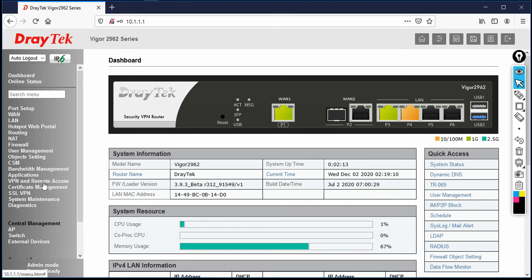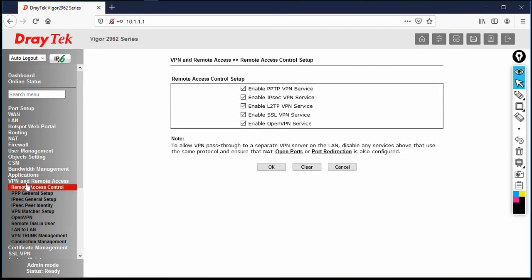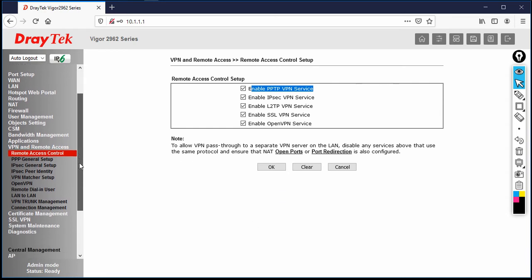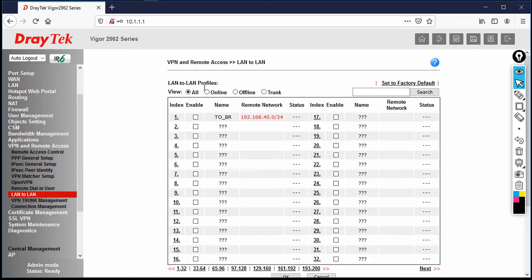Go to VPN and Remote Access. Before we start the PPTP configuration, let's check whether the service is enabled. Click on Remote Access Control, and make sure that Enable PPTP VPN Service is checked.